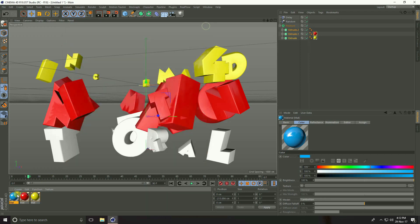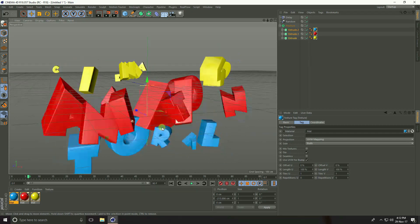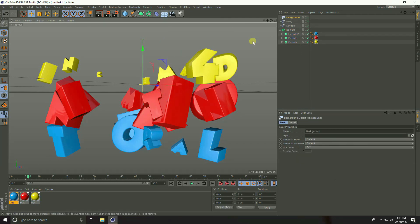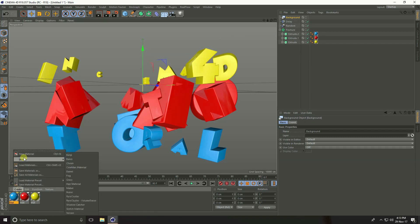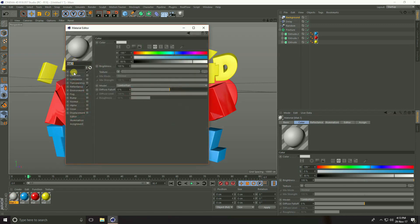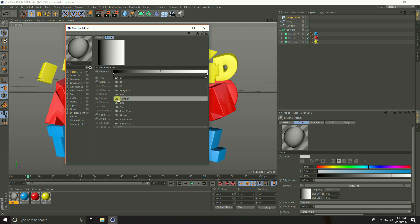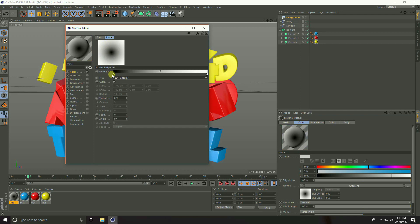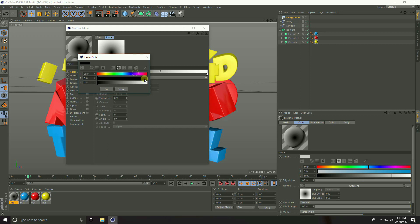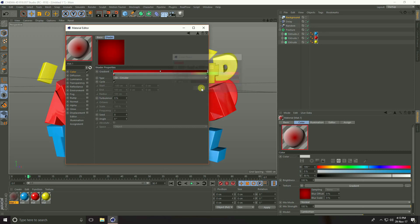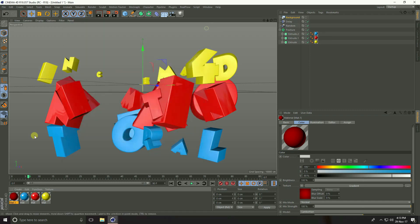Again copy the material and change the color to blue. Close and apply on Extrude 3. Create a background object. Create a background material — go to Create New Material, open it, uncheck Reflection, set Color to Gradient, type to 2D Circle, and set the two gradient colors to slightly darker red tones. Apply on the background.